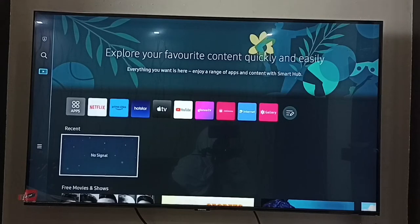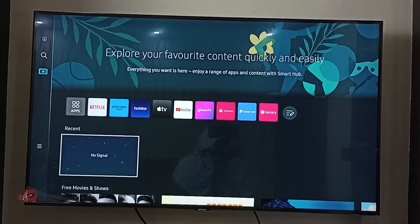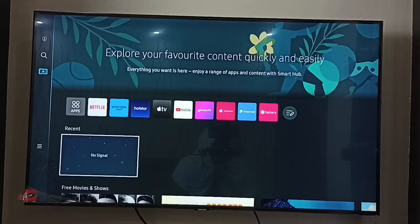This video shows how to fix Samsung TV Plus channels not displaying. I will show you how to fix that issue and enable and list Samsung TV Plus channels.